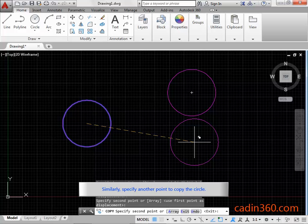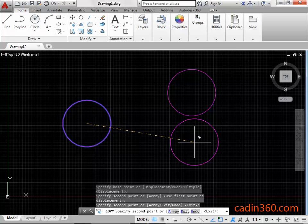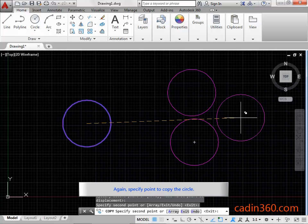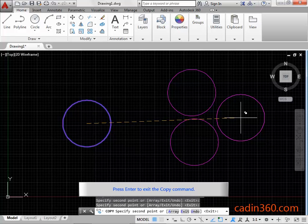Similarly, specify another point to copy the circle. Again, specify point to copy the circle. Press Enter to exit the copy command.